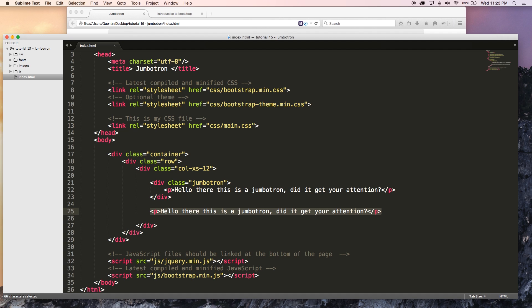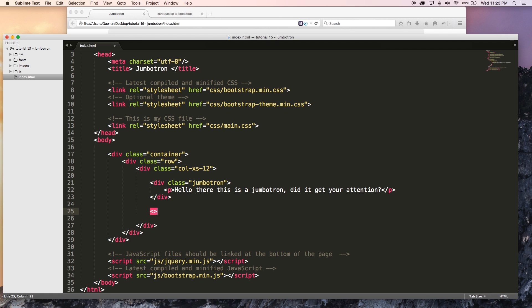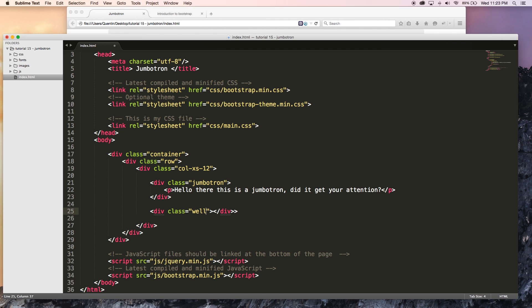So let me get rid of this paragraph and I'll create a div with a class of well. So let's go class is equal to well, just like that. And that makes a well.